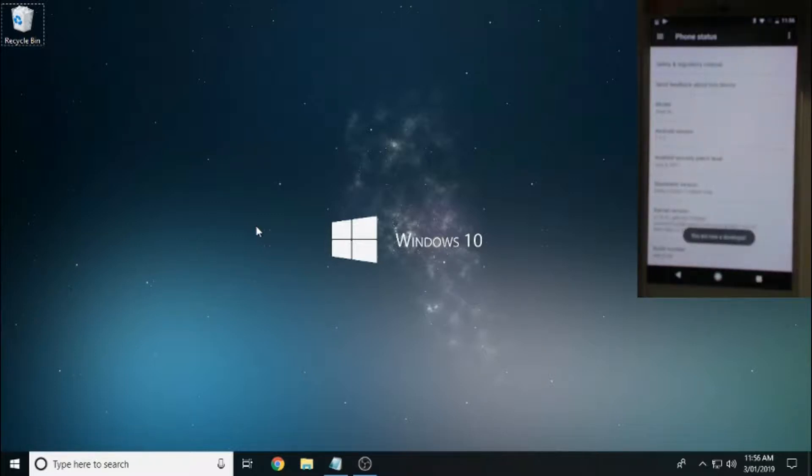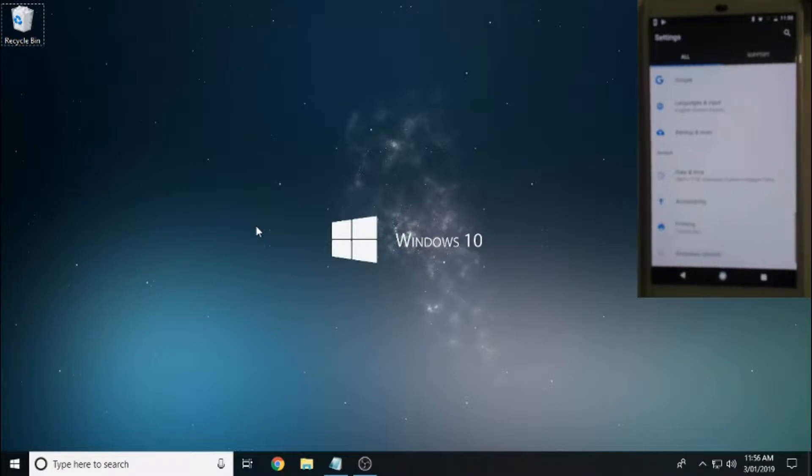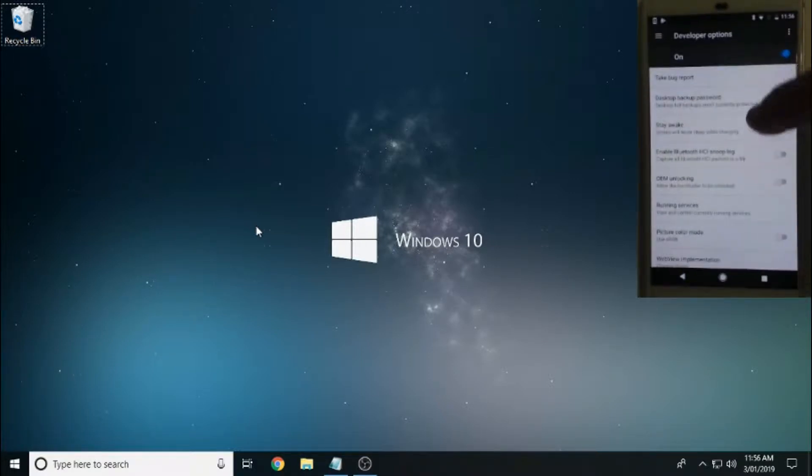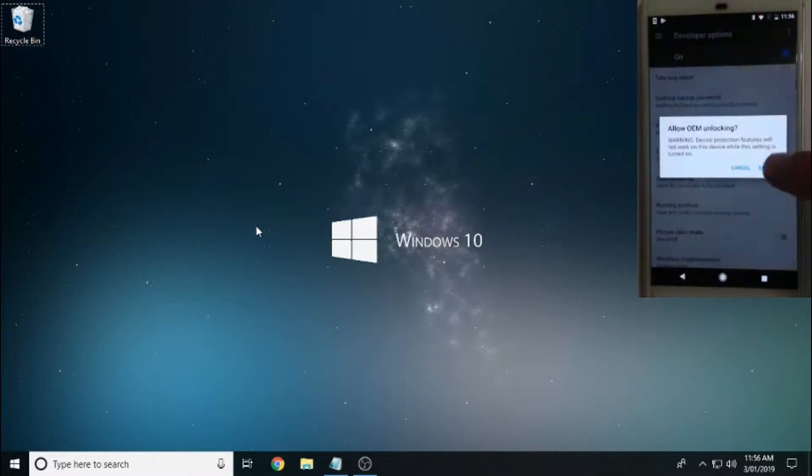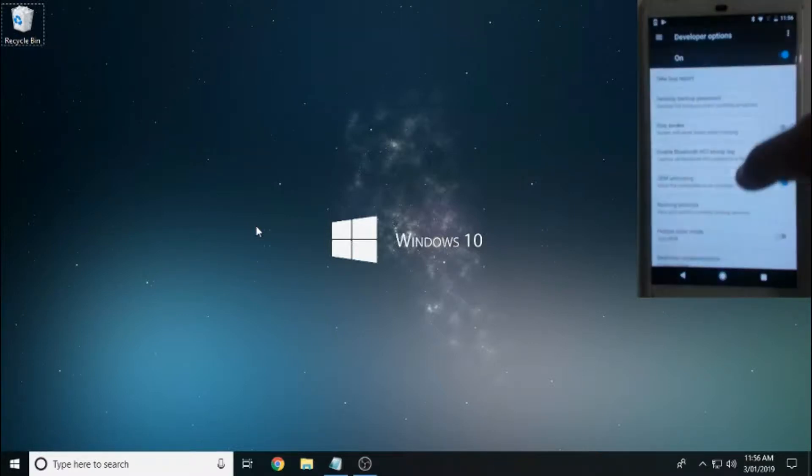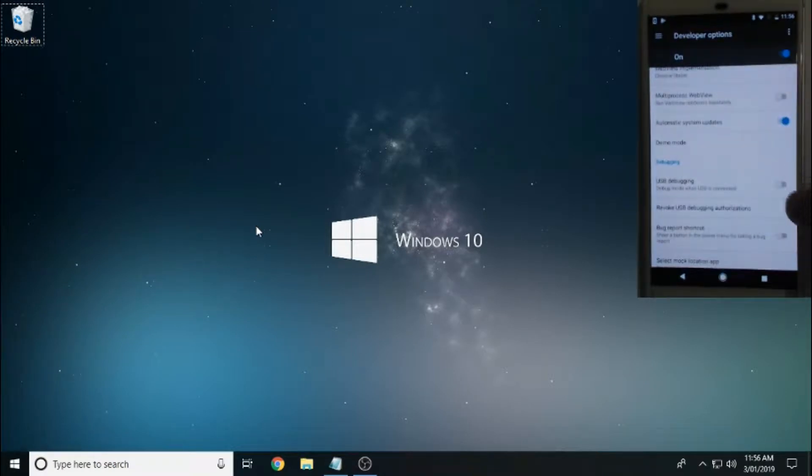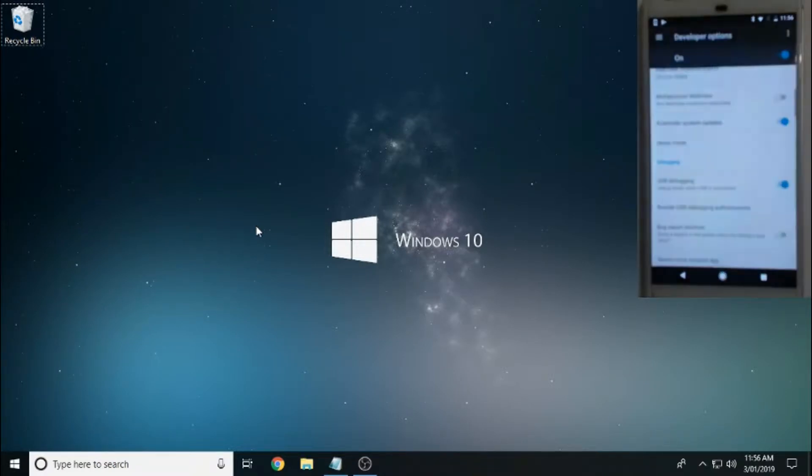Here we go, you are now a developer, press back. You'll see developer options, click on developer options. So OEM unlocking, you want to check that box there, enable. Scroll down, you'll see USB debugging and check that box there and okay.